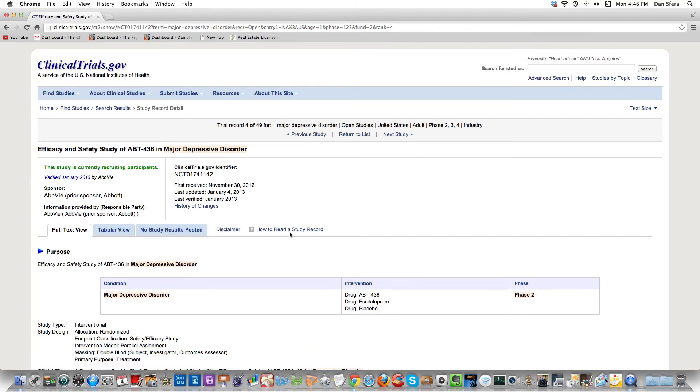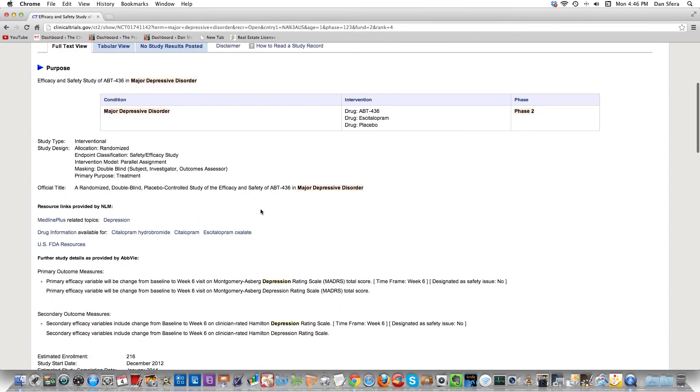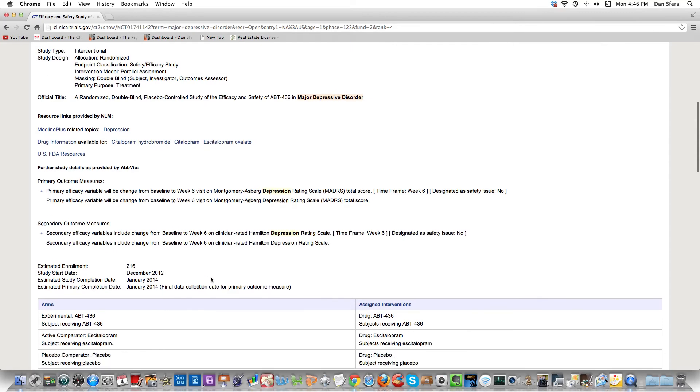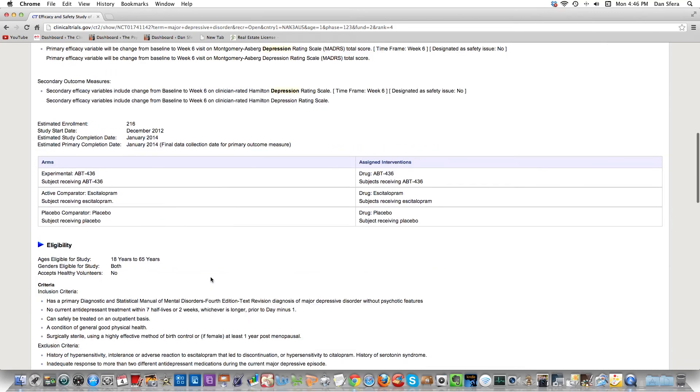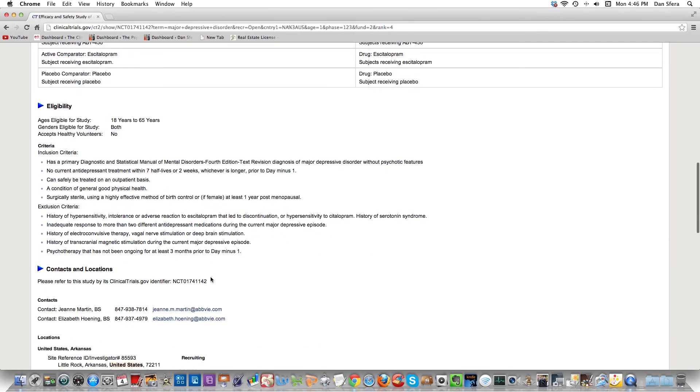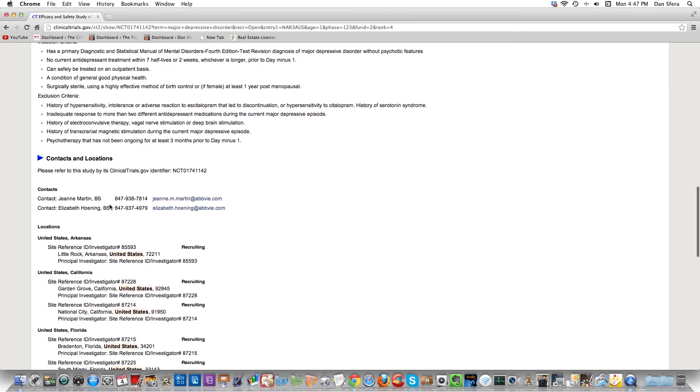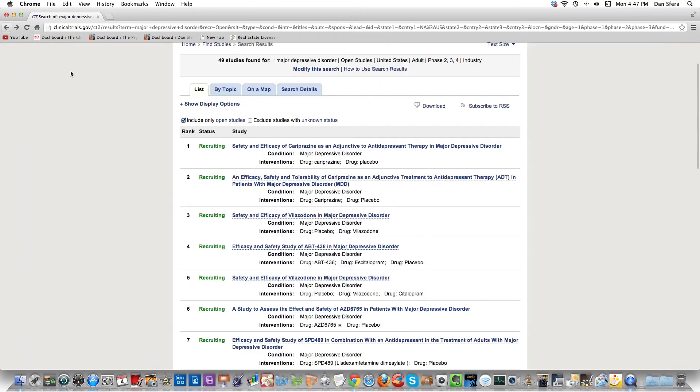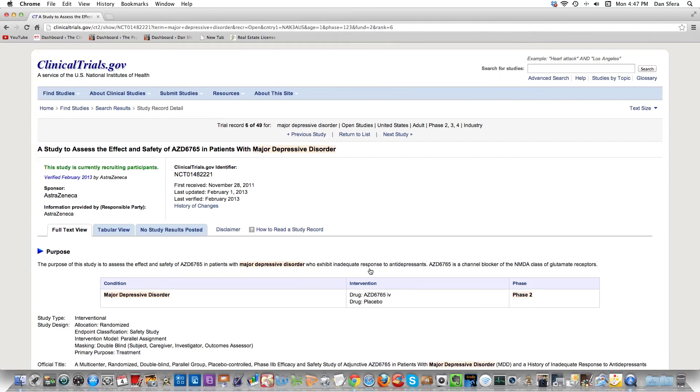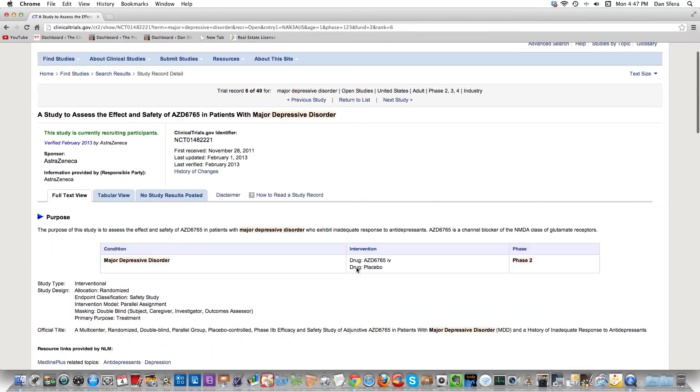Here's one - this is another sponsor, Abbott. They're now called AbbVie and they might have a contact person too. They started in December of 2012 and they're going to be done in January of 2014, 18 to 65 years old. They have contacts too - they actually have two contacts. This is how you do business development, guys. It's not... clinicaltrials.gov is fantastic because you can pretty much search for whatever you want.